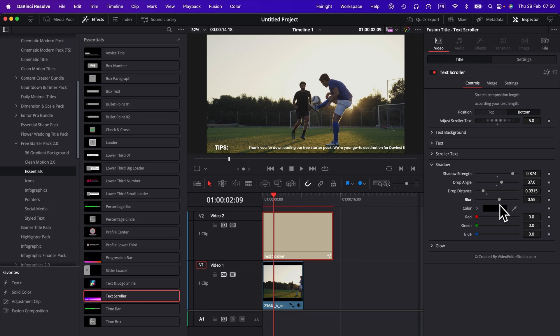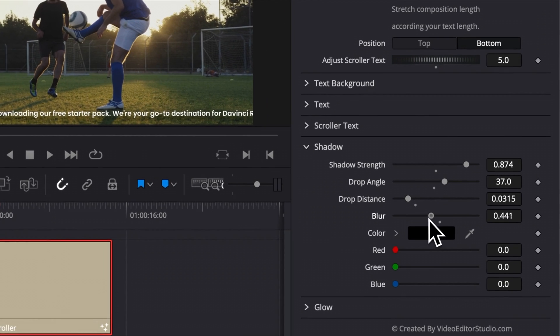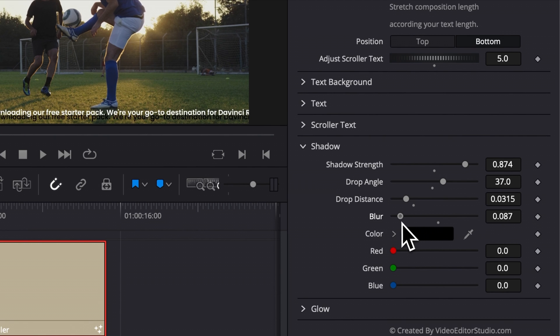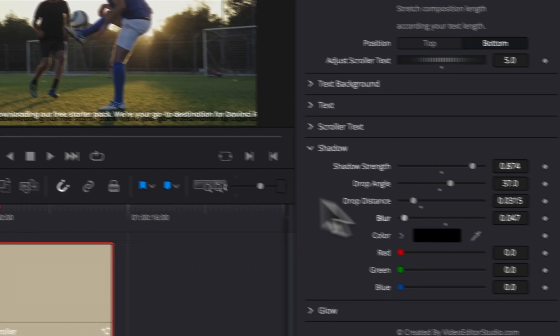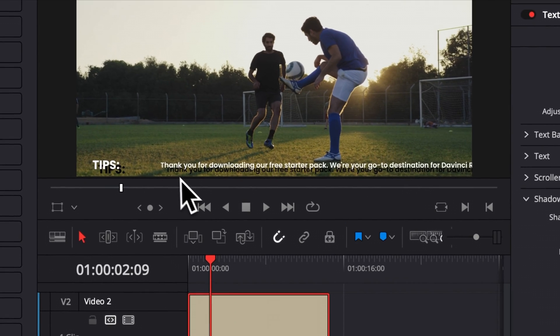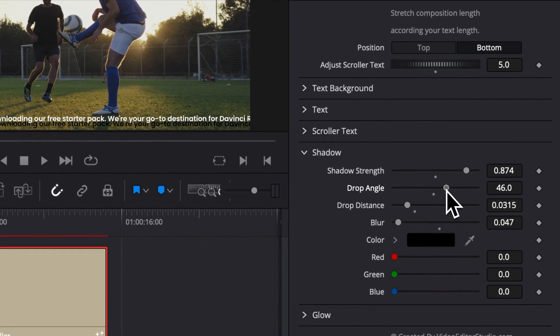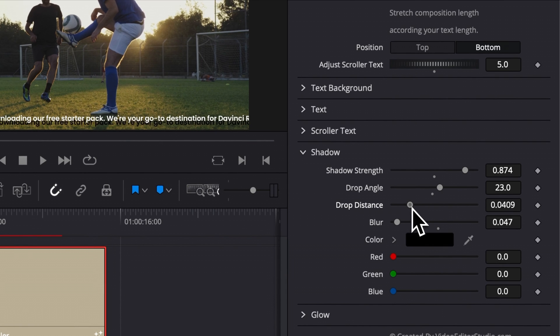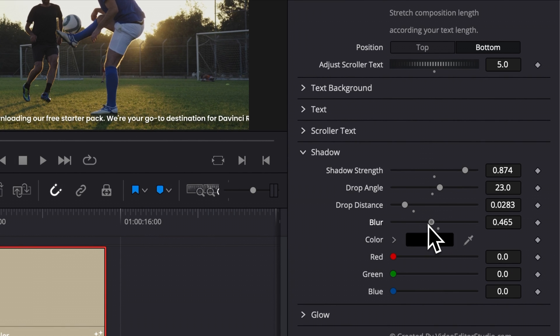Quick tip, if you don't see the shadow, it's maybe because the blur is too high and it's already a bit masking. So just decrease the blur, and then you'll be able to see the shadow. Adjust easily the drop angle and the drop distance, for example. And then you can go back to the blur and increase the blur to make it a bit more subtle.